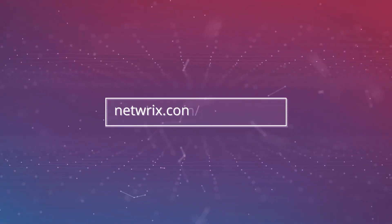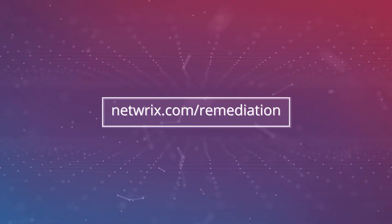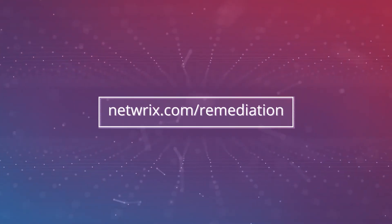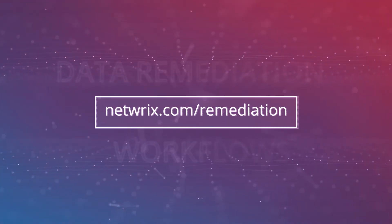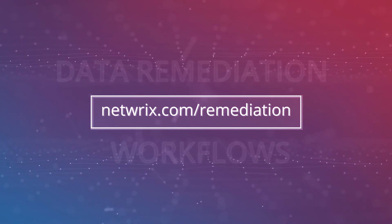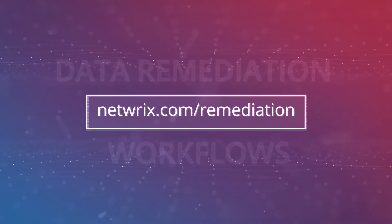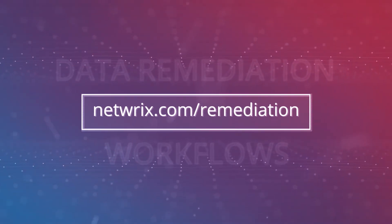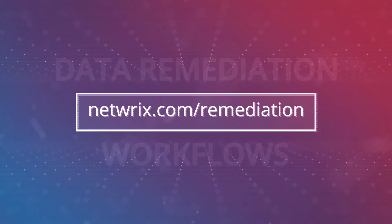Visit Netwrix.com/remediation to learn more about how data remediation workflows can help you reduce the exposure of sensitive data.